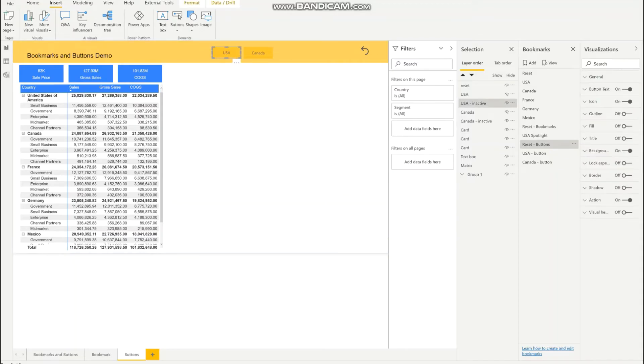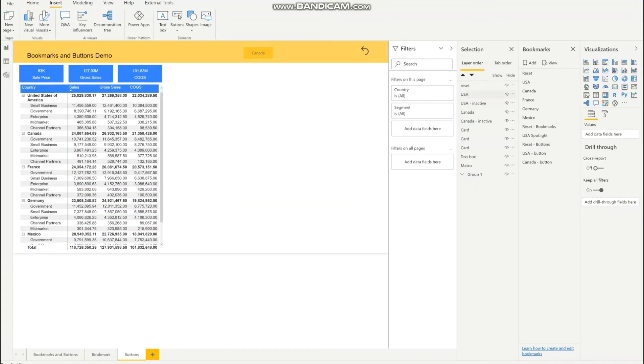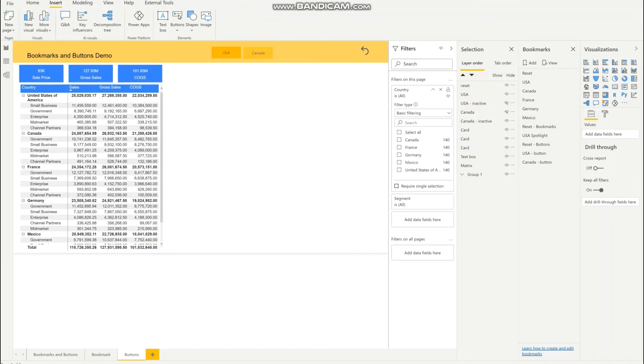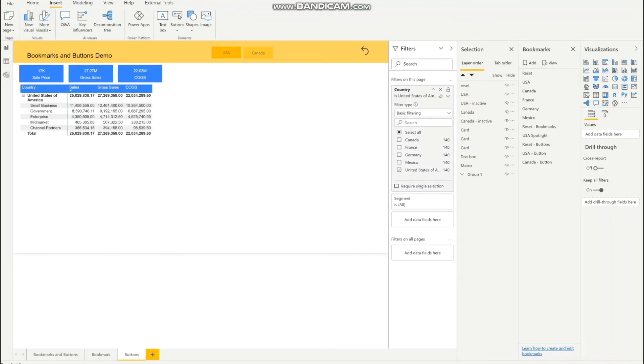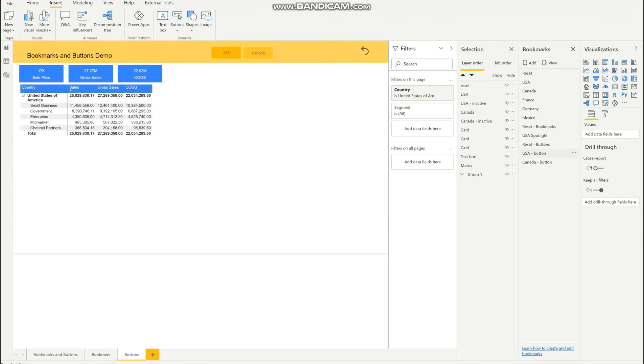If I just want to display the filtered country for USA, I will hide this inactive button and display the active button. Then go to countries and select my filter for United States of America and update this bookmark.